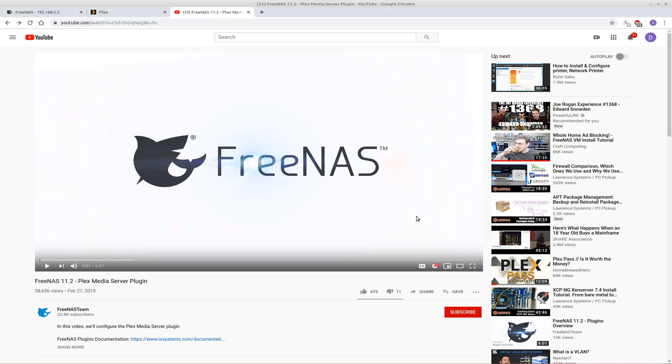Hello. If you've installed the FreeNAS Plex Media Server Plugin and are having issues and you can't seem to get it to work, well, I finally figured out a solution that works for me and I think it'll work for you as well.